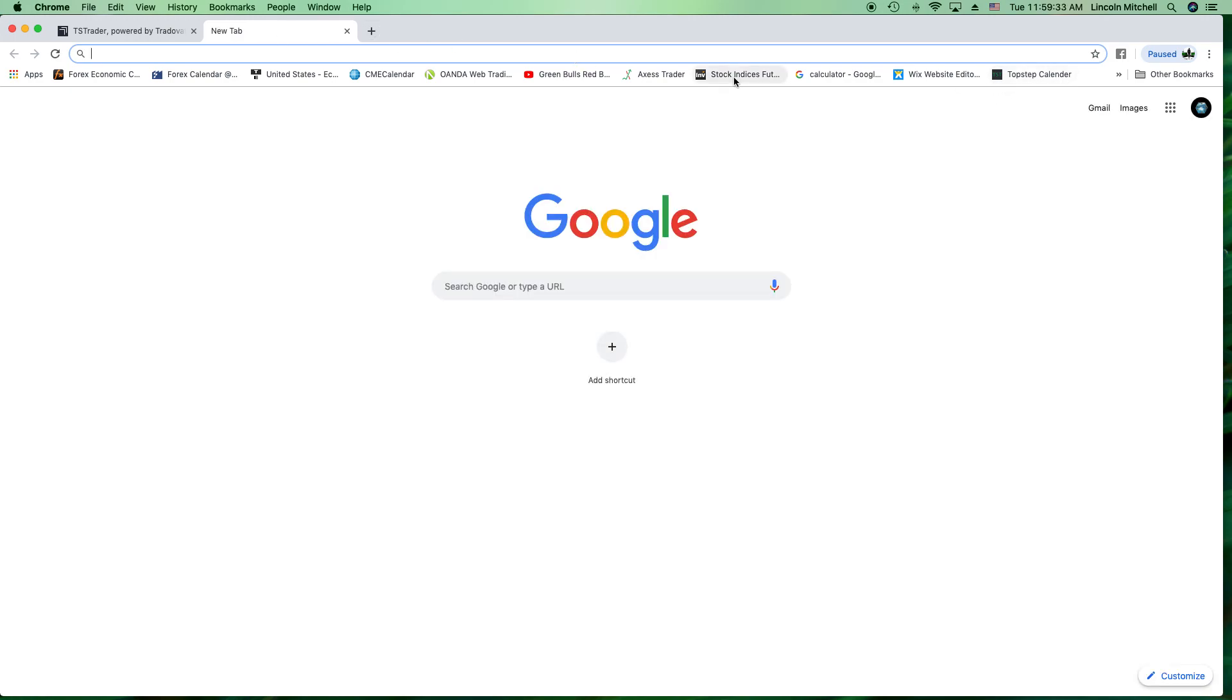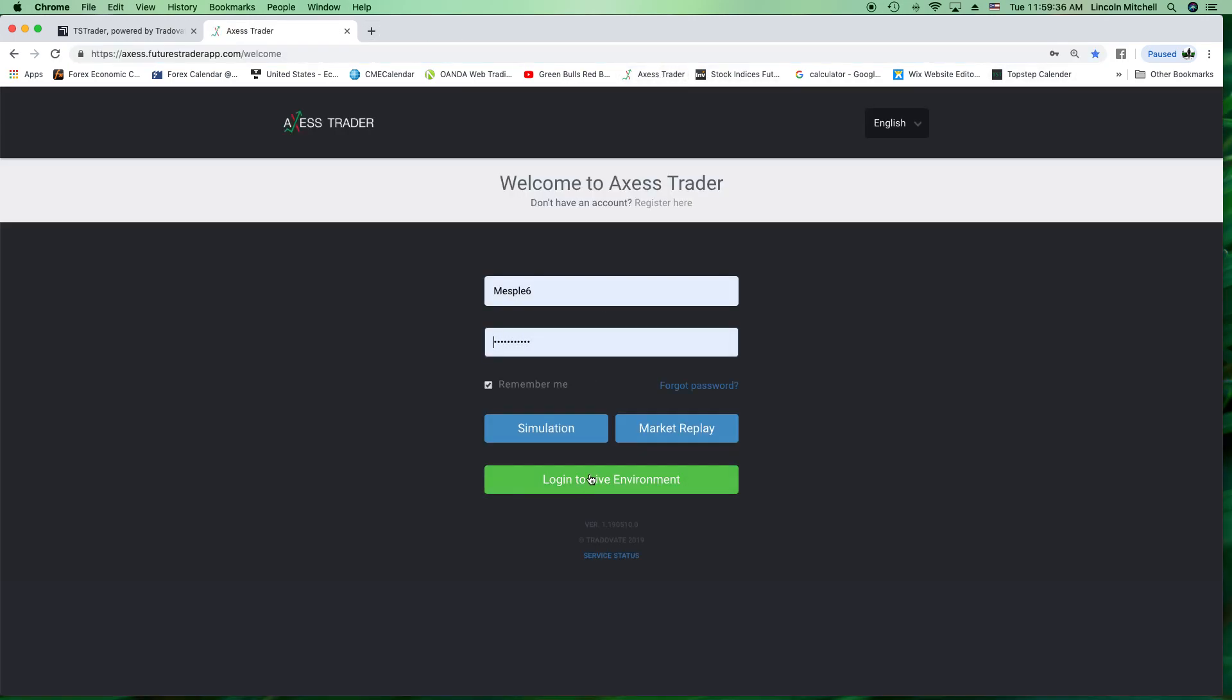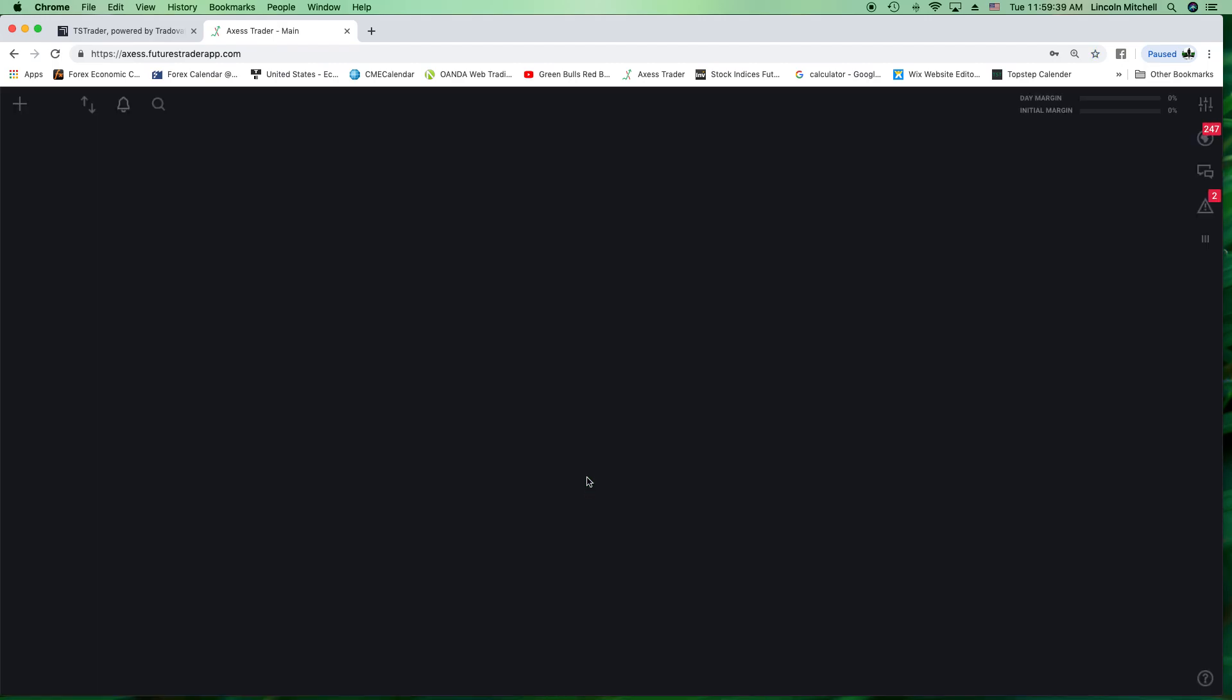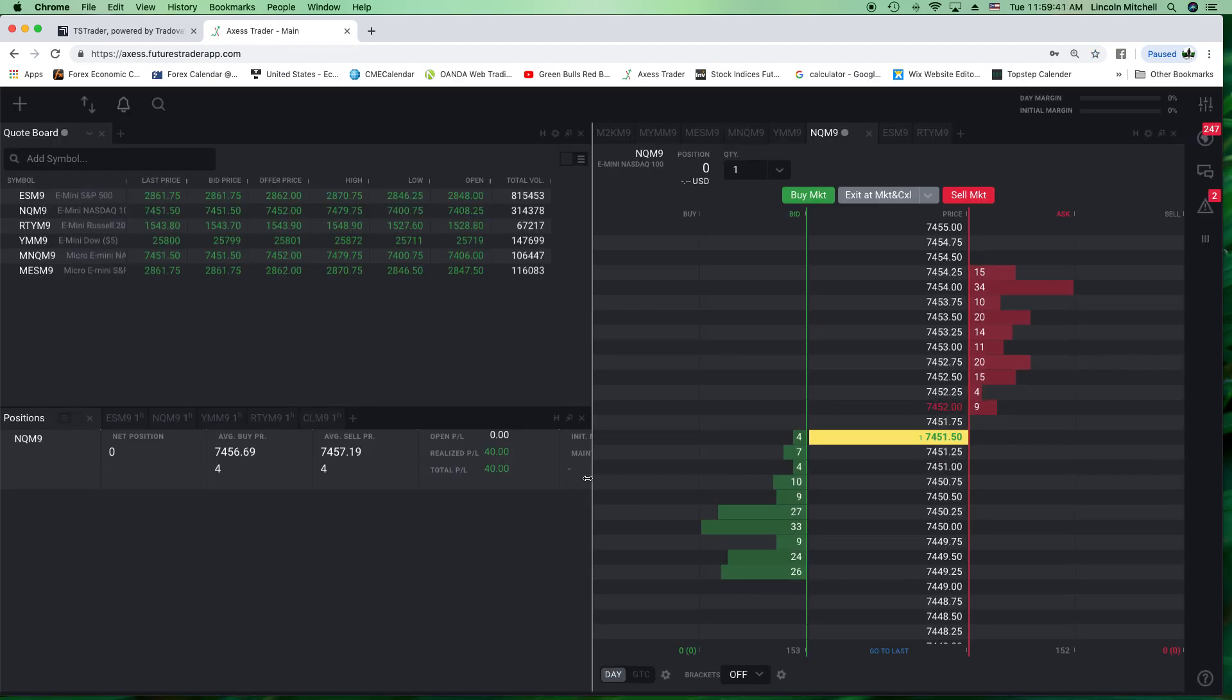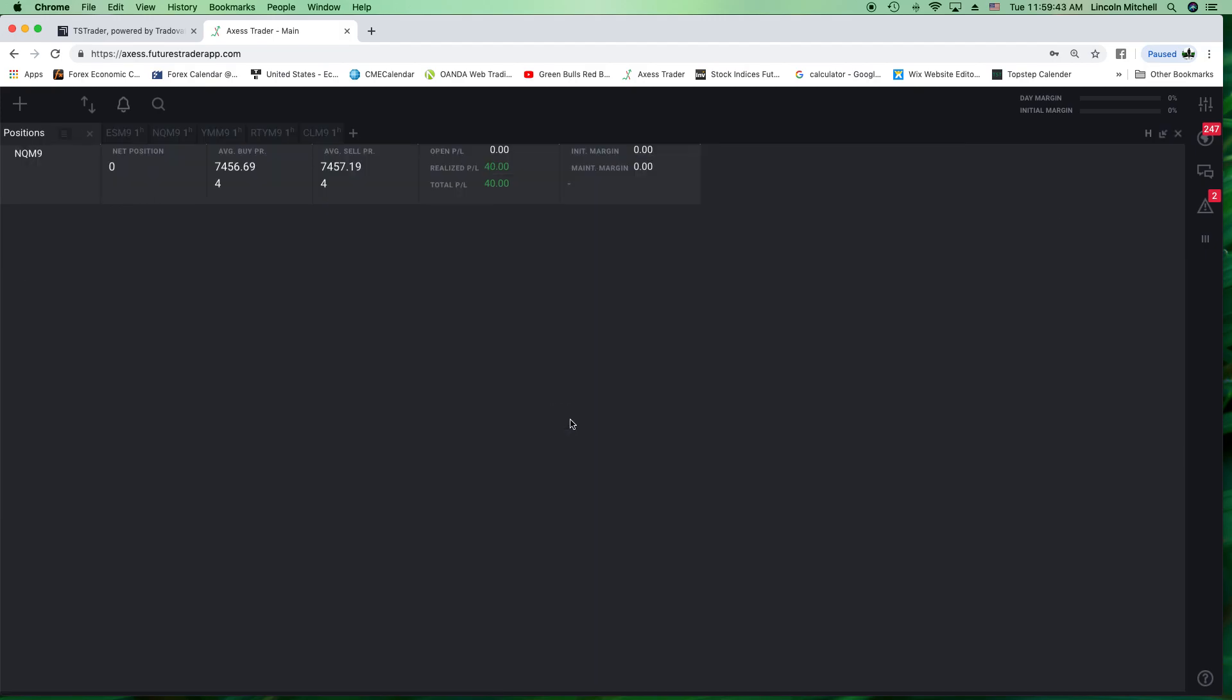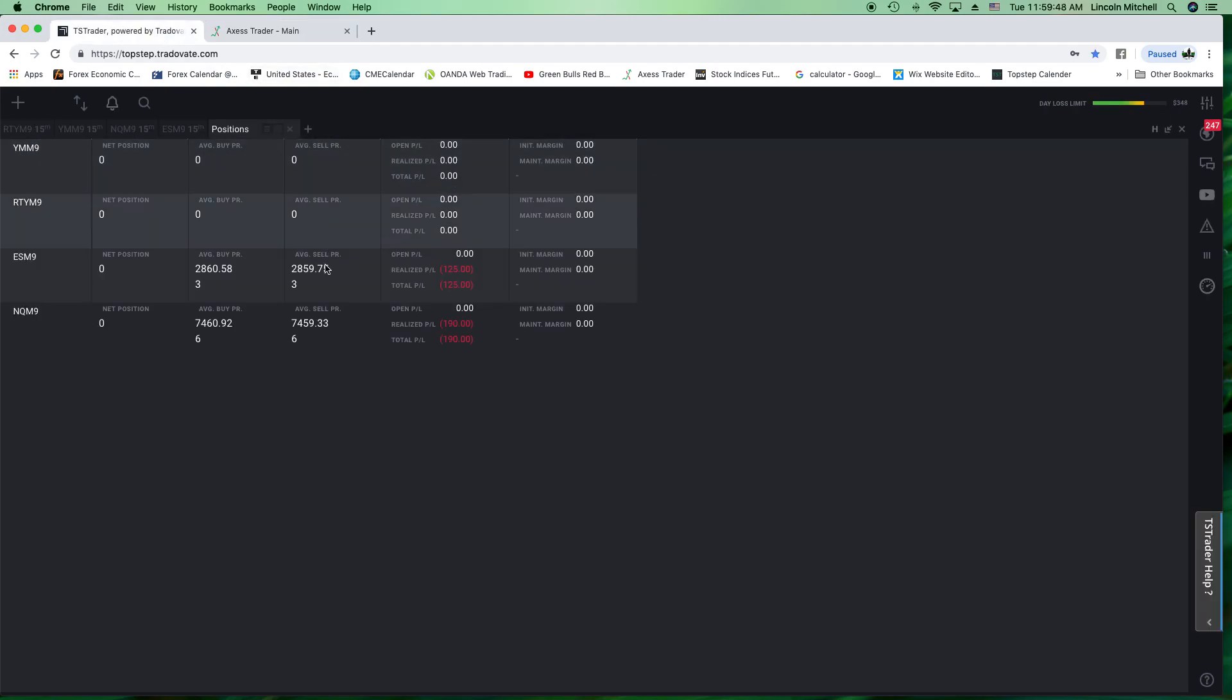Now remember, this is a failed trade. This is my real account. This is my live account. Now, both of them are on a failed trade. I was going for 40 ticks. Now, do you see the difference? Let's look at the difference. Look where the entry's at on this one. Look where the entry's at on this one.